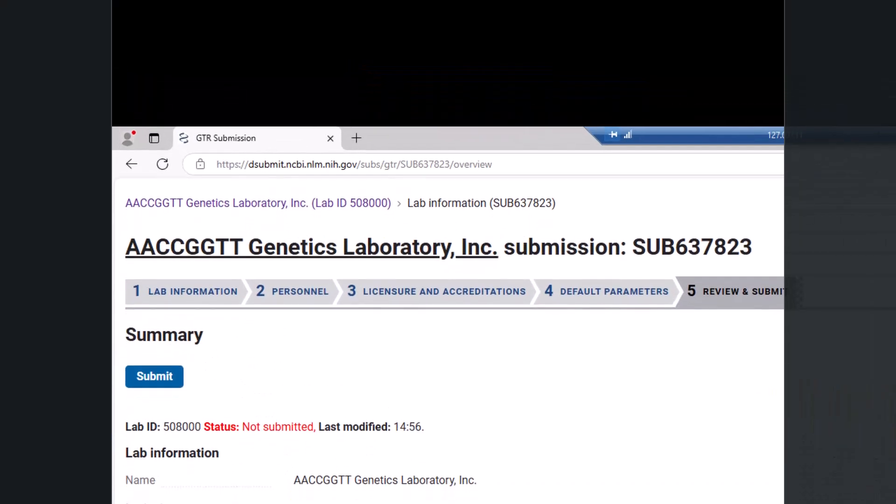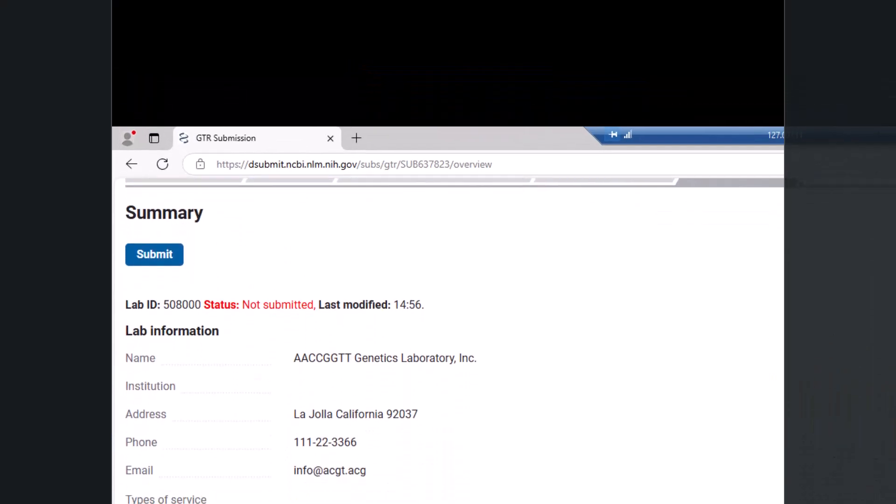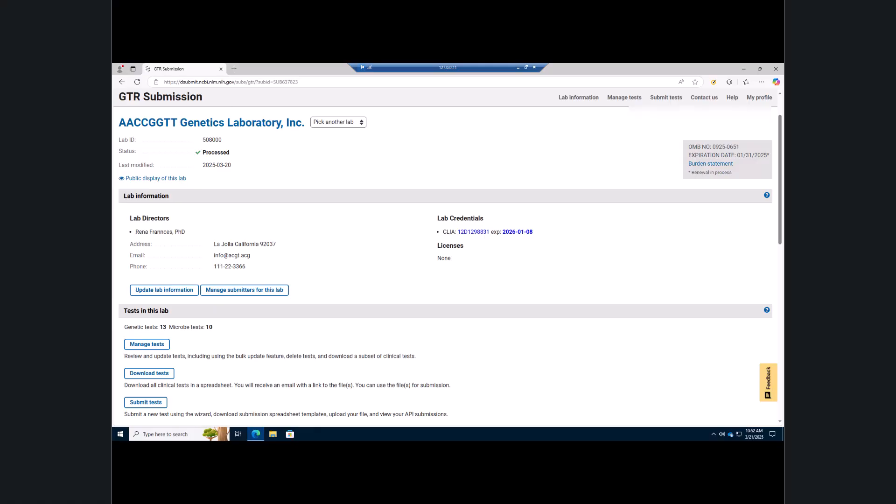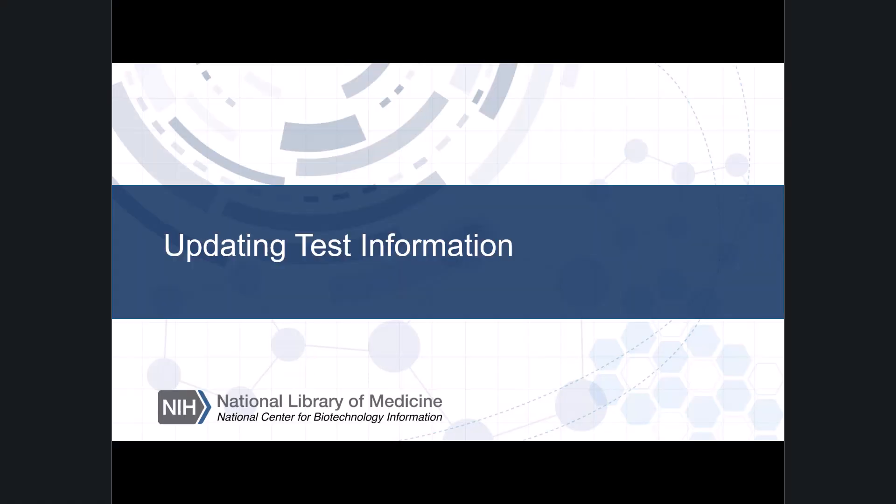Review your information and click the submit button. You are then taken back to the GTR submission home page.